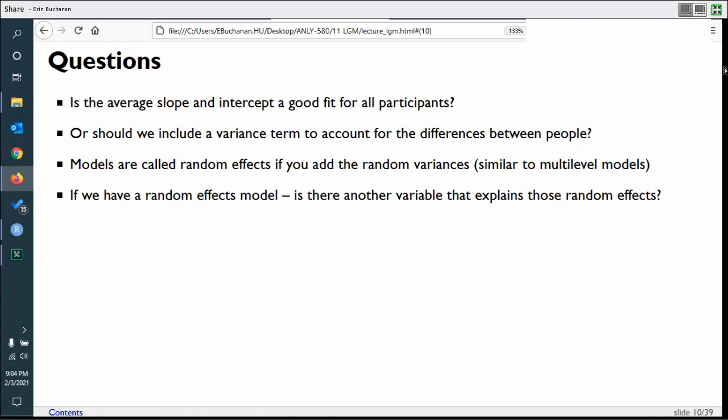Clinical researchers call these patterns trajectories. We can investigate what predicts them — for example, why some people are resilient to change and others aren't. In a business context, you might ask: why do some products start slow and then get hot, while others start great but trail off? You can look for different patterns based on time of year and similar factors.